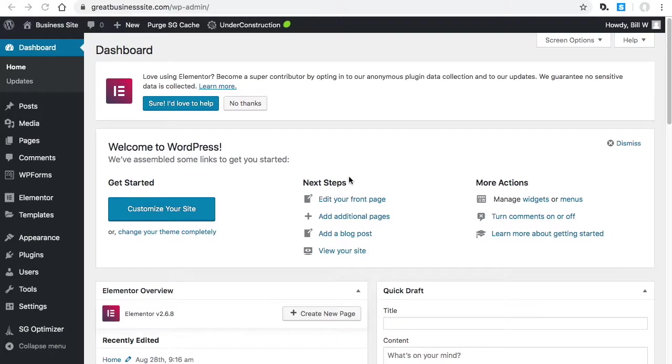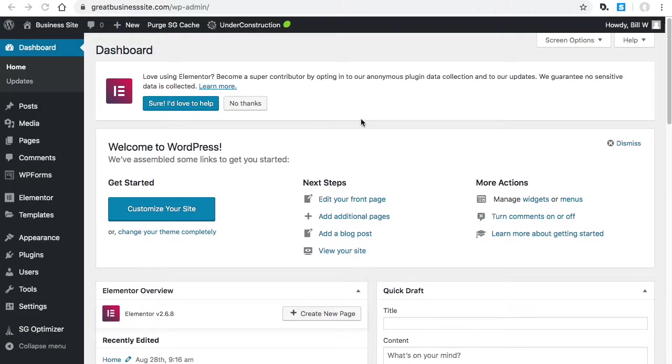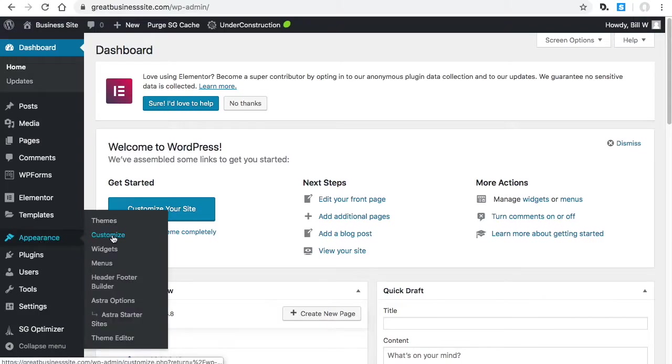In this section we're going to set fonts and colors for our template site. To do that we're going to start by going to the customizer which is under Appearance > Customize.